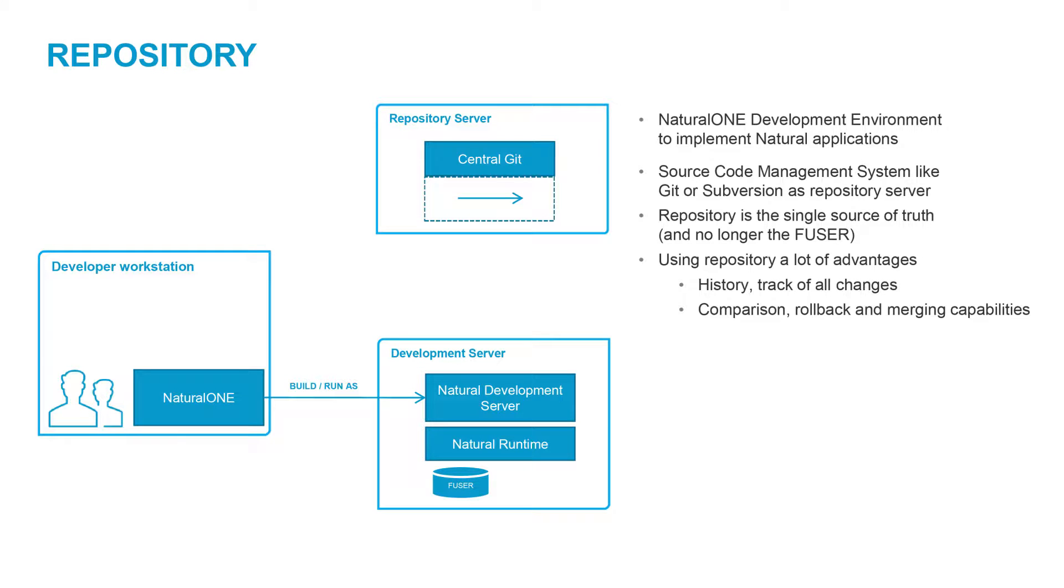A source code management system like Git or Subversion is used as a repository server. This repository is now the single source of truth and no longer the F user.